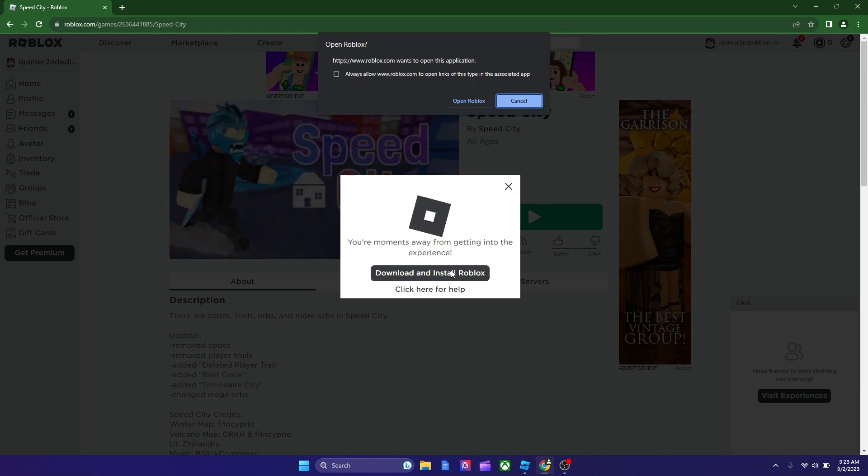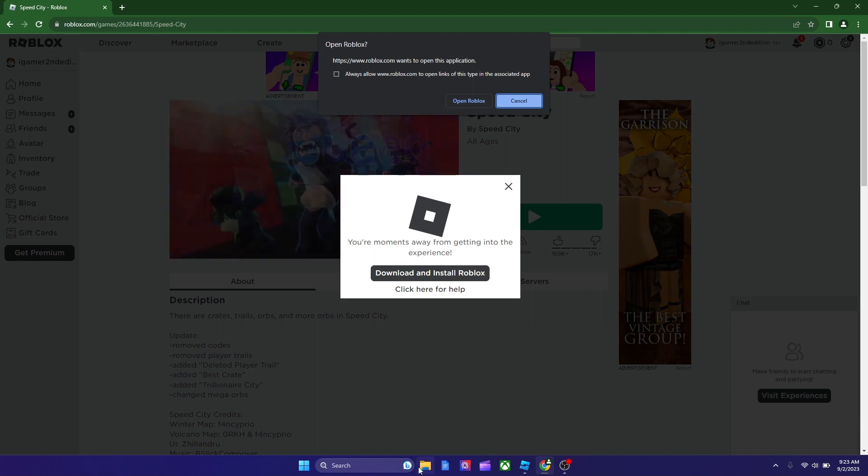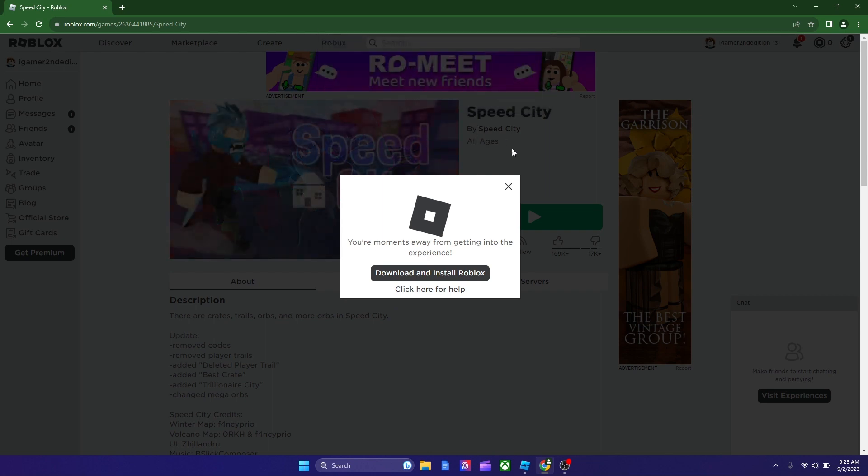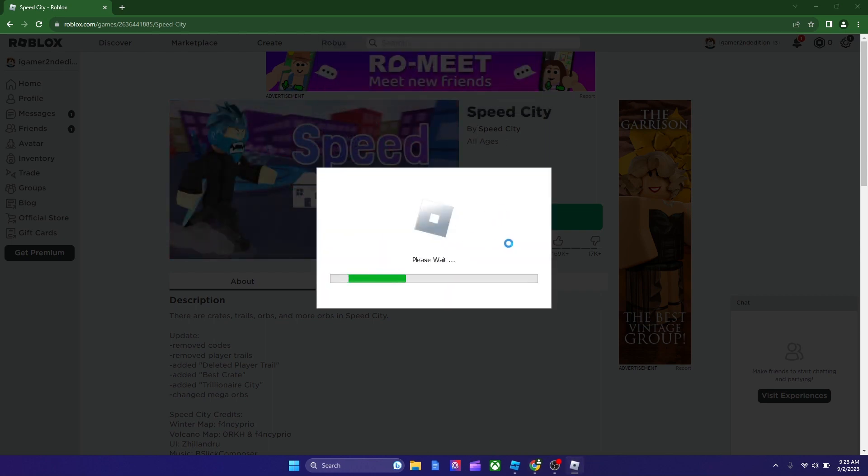So, just click download and install Roblox, go to your file explorer, run it, and then Roblox should be installed, and once it's installed, you could play it now. And as you see, my game is not loading.